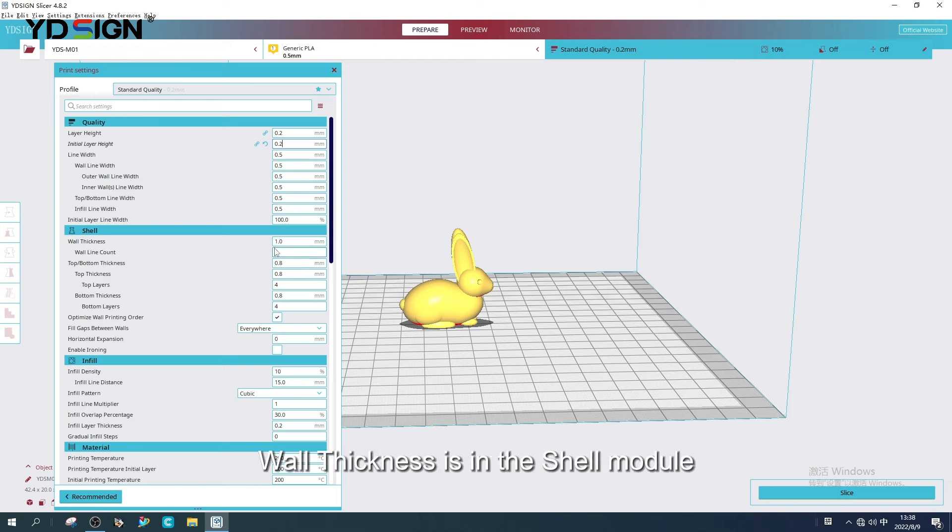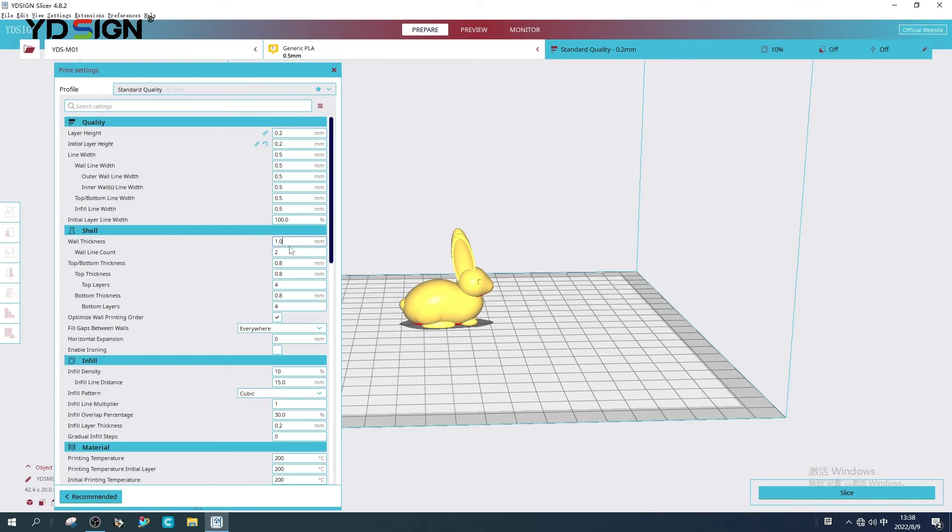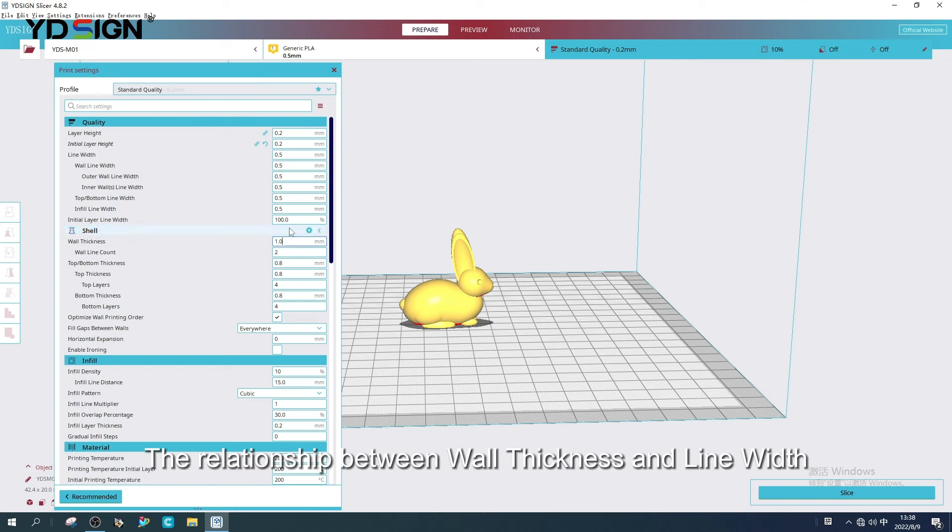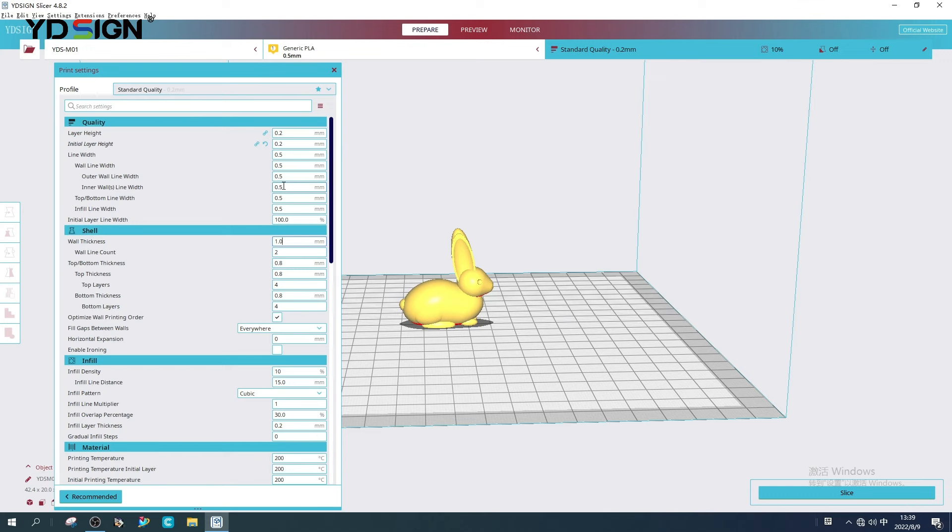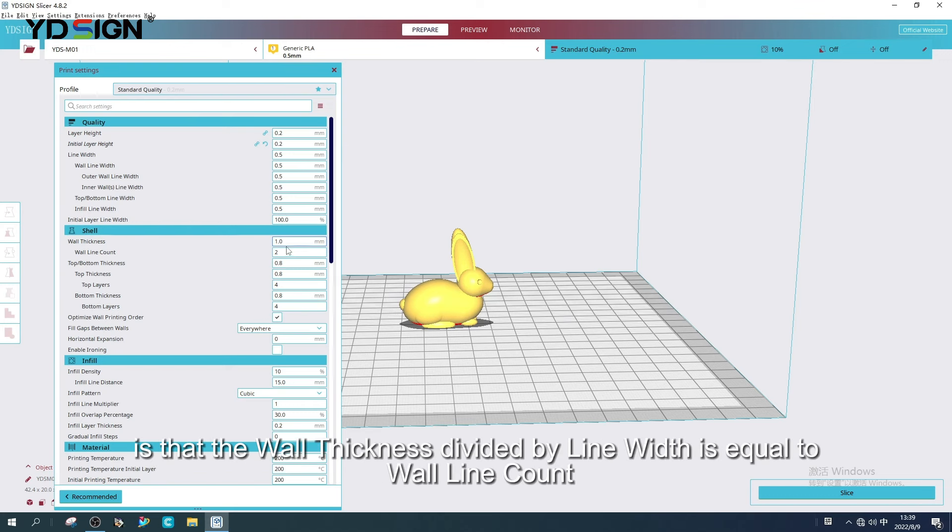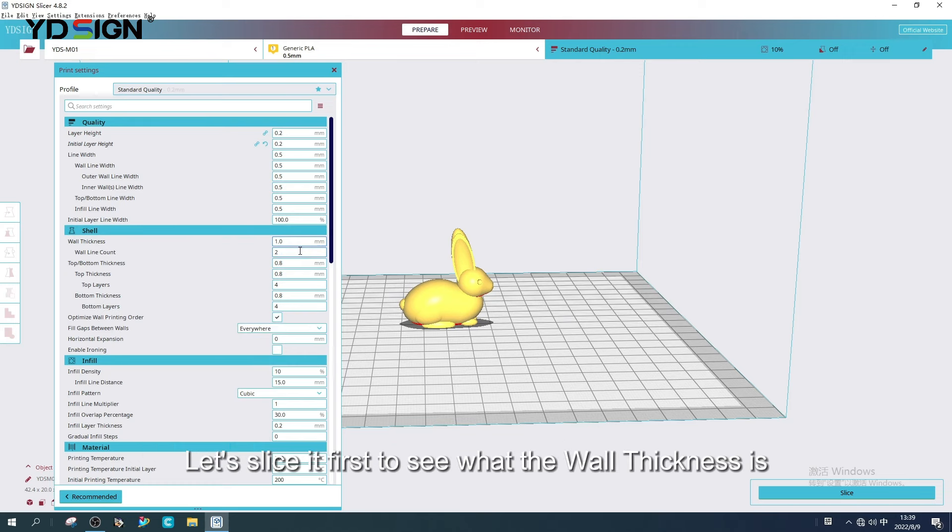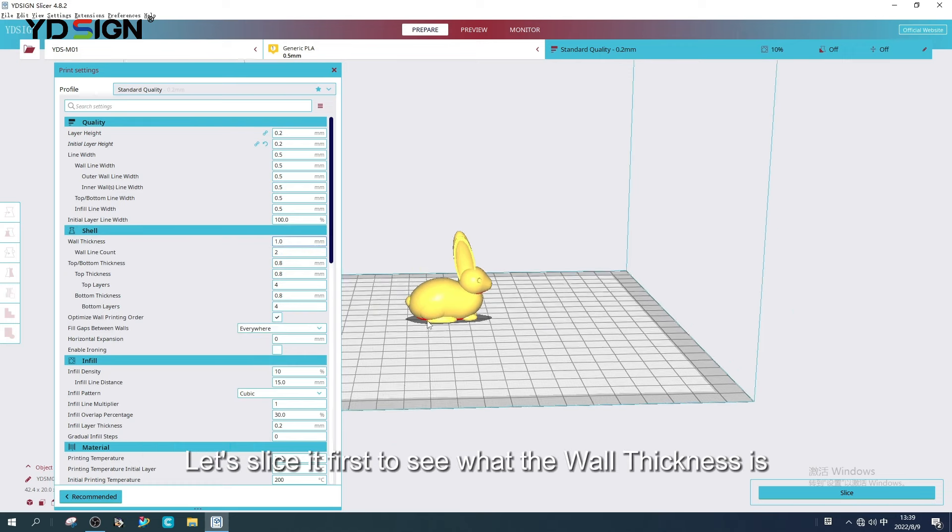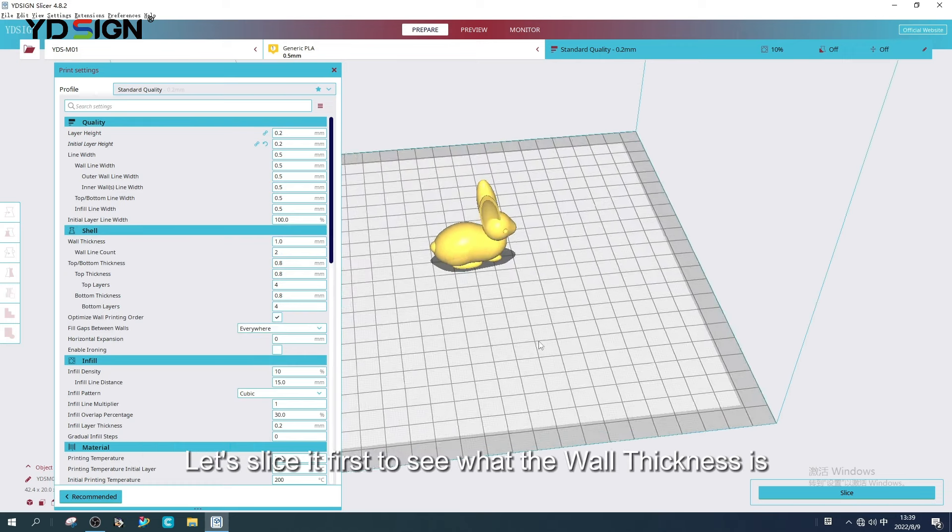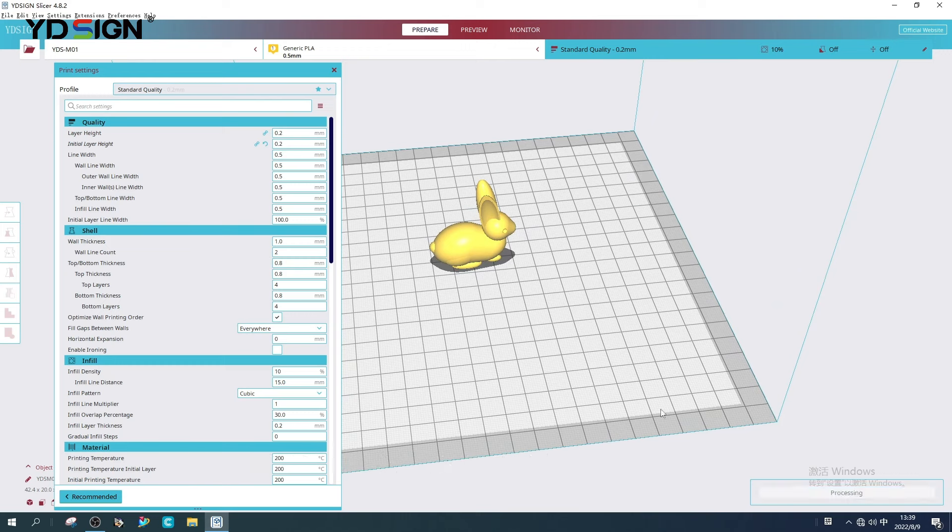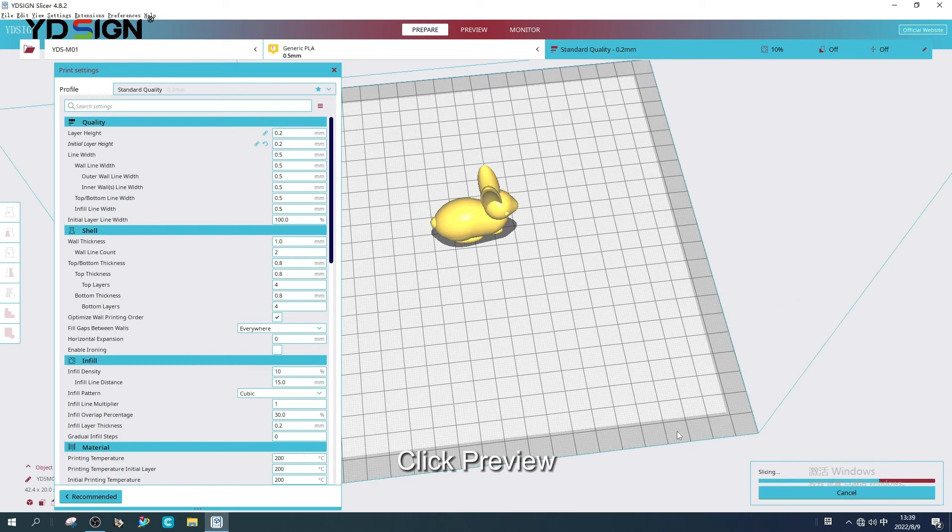Wall thickness is in the shell module. The relationship between wall thickness and line width is that the wall thickness divided by line width is equal to wall line count. Let's slice it first to see what the wall thickness is. Click preview.